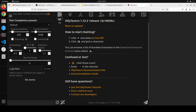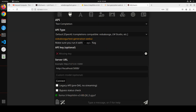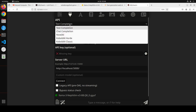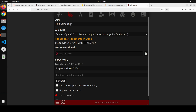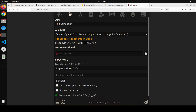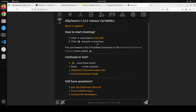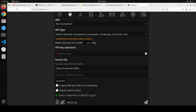To connect SillyTavern to oobabooga, click the plug icon (the second tab) and select 'Text Completion'. You can also use Kobold AI and many other backends, but we're going with Text Completion. Keep everything as oobabooga, and in the server URL field enter port 5000 — which I already showed you earlier. Click Connect and you'll see it's connected, and it has already detected our Llama 3 Nephilim v3 8B model.